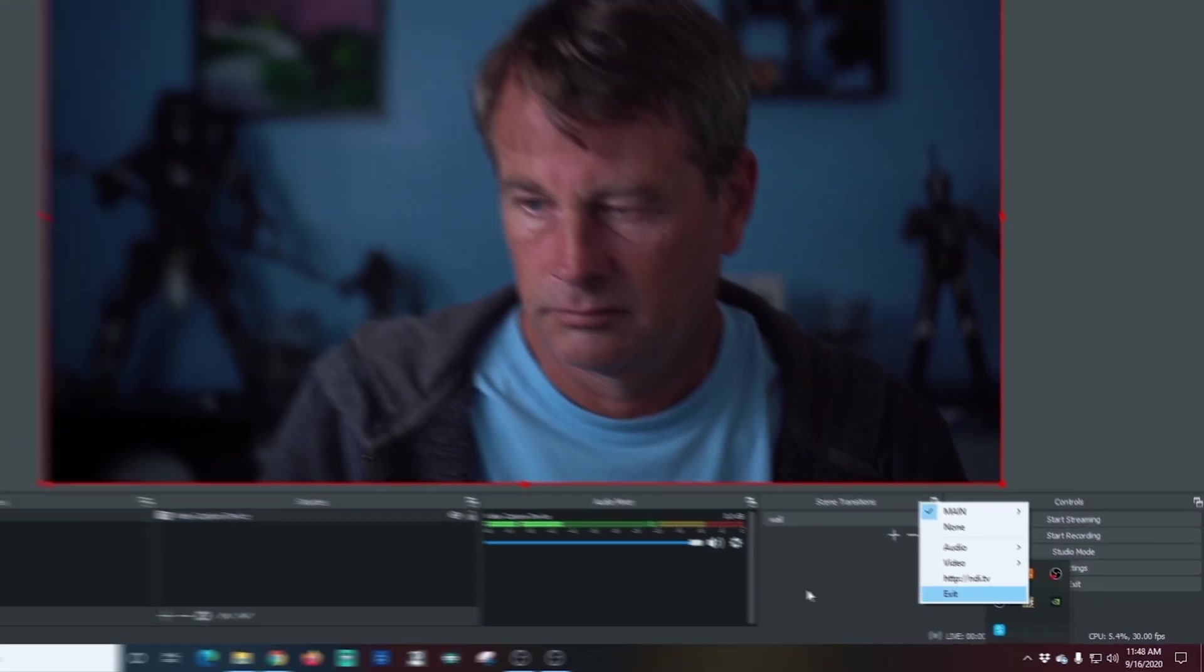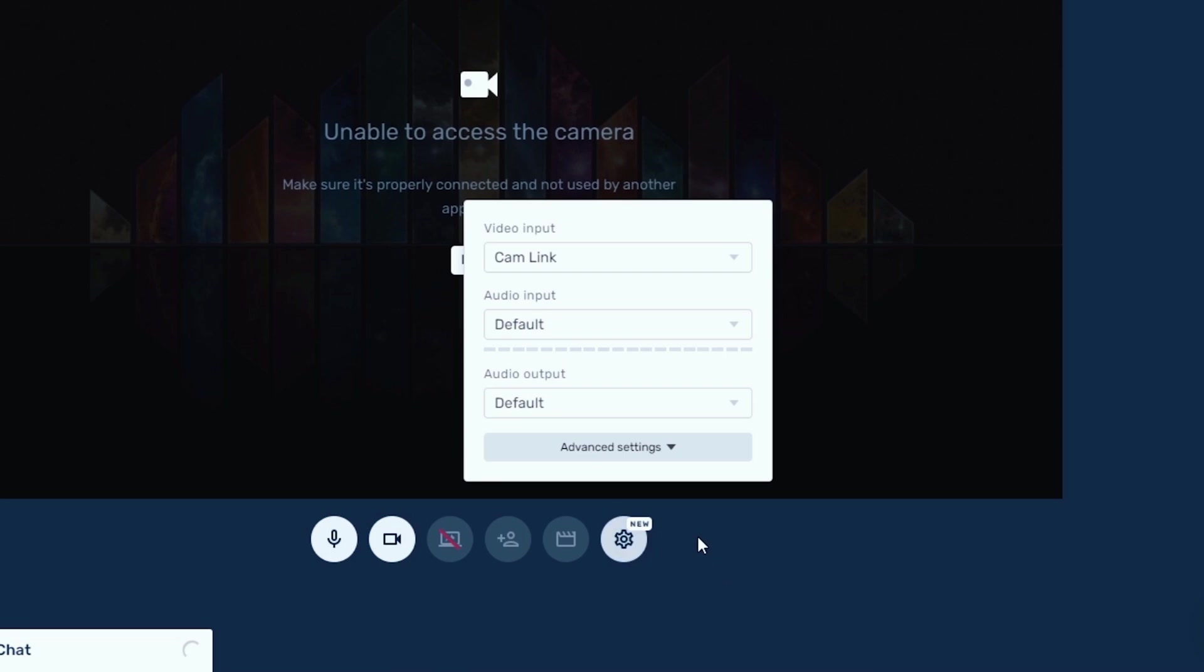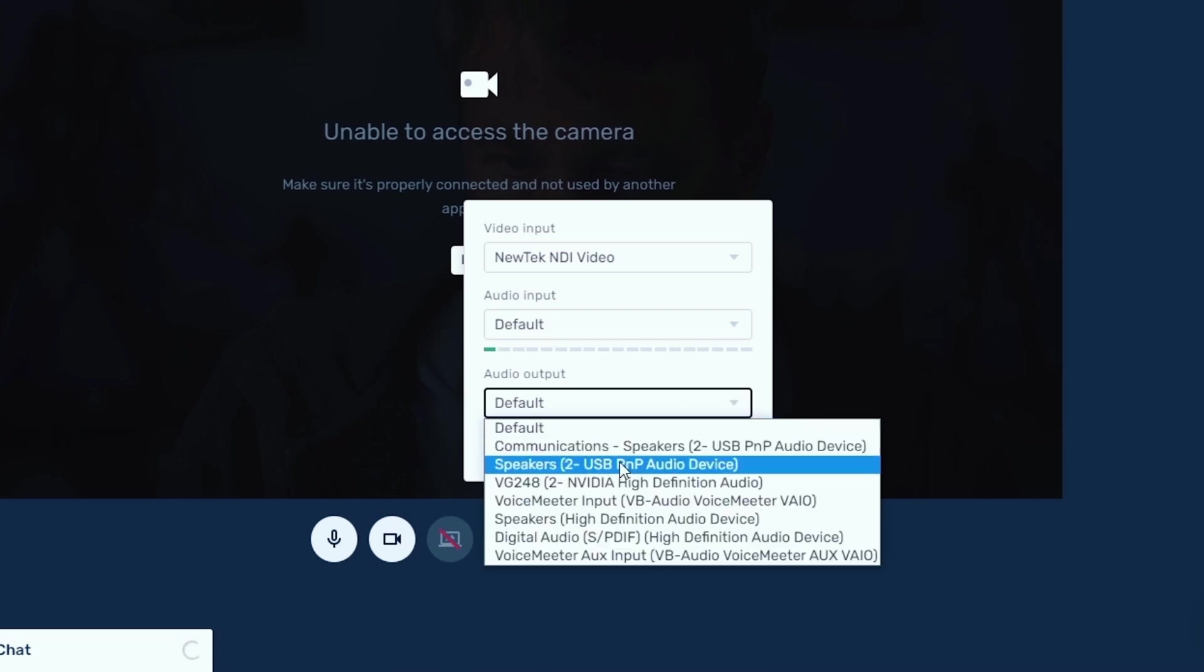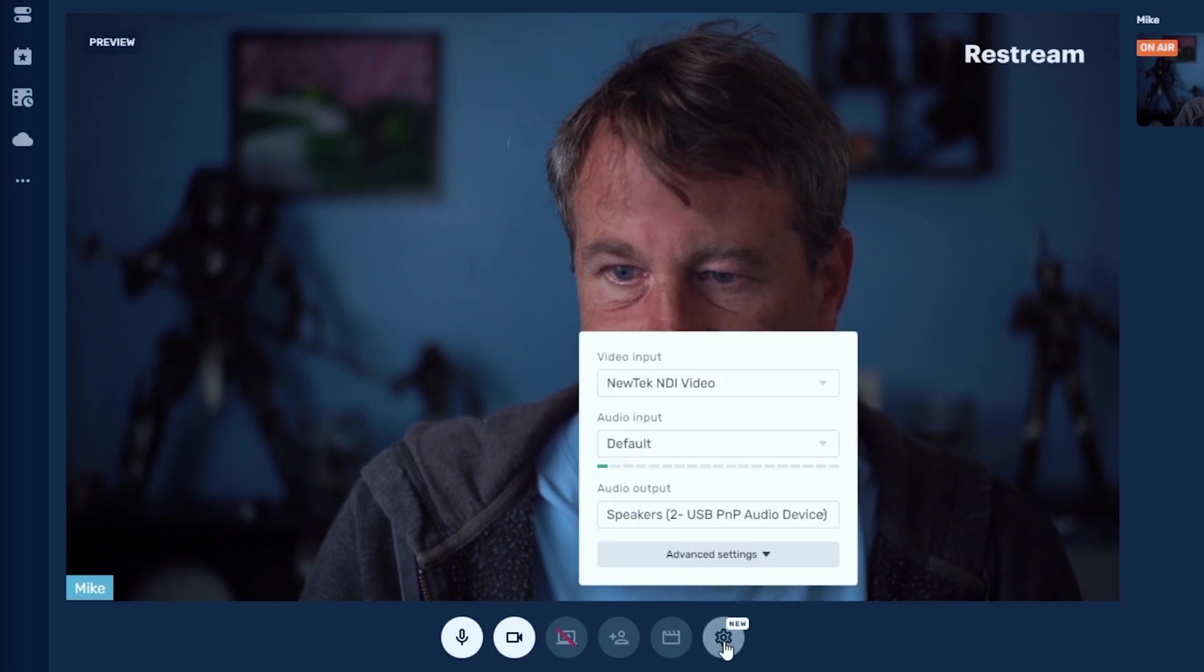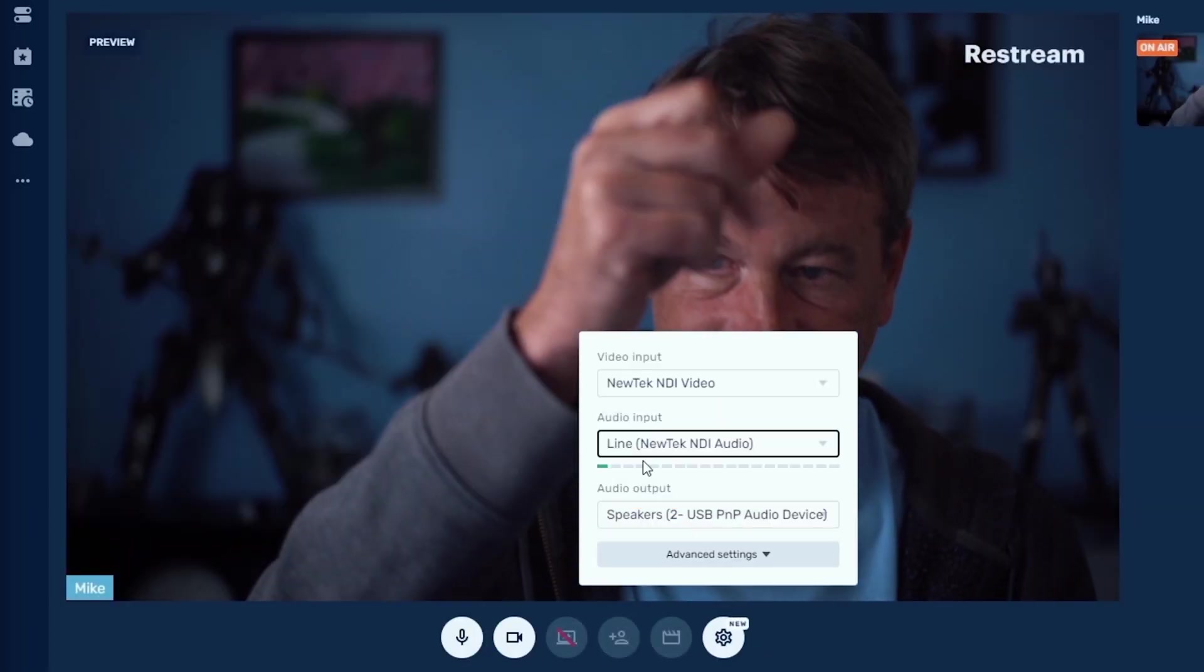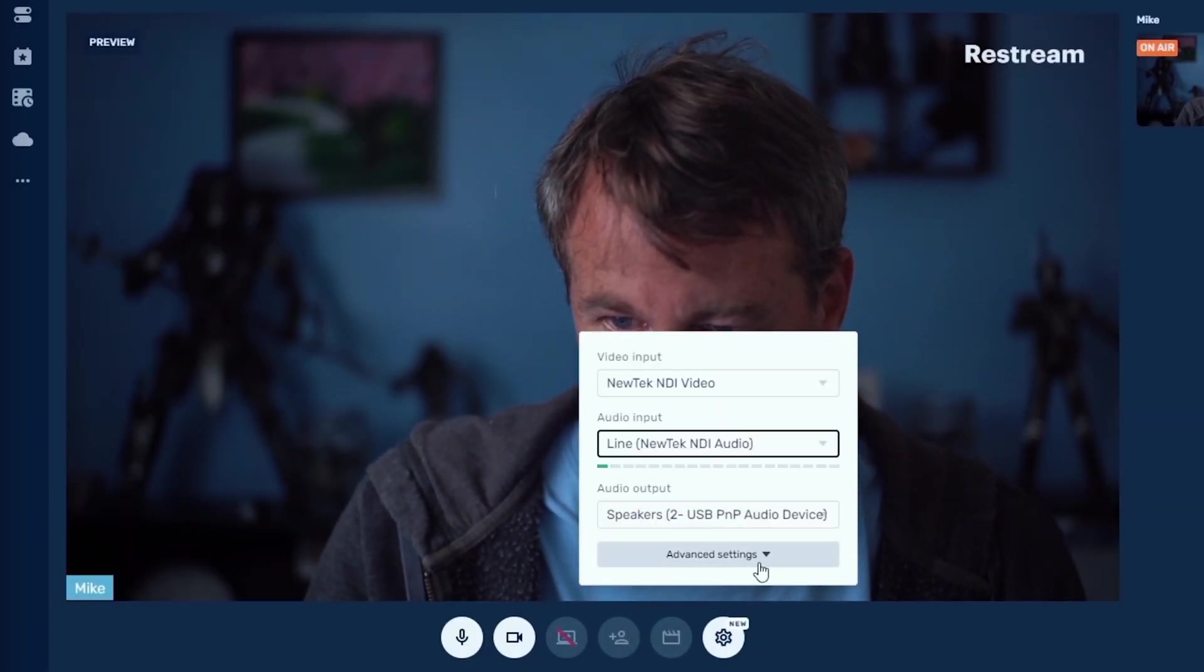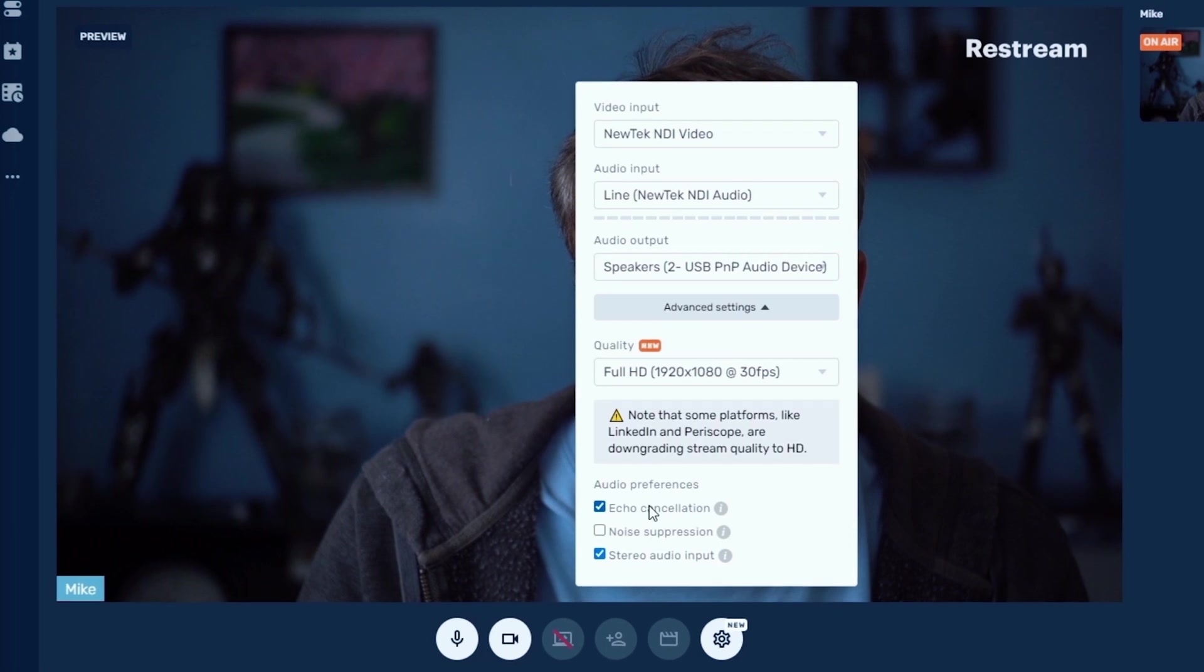So next we're going to go into Restream Studio. We want to go down here and select new. And we're going to change our video input to NewTek NDI video. I'm just going to change my speakers so I have the correct one selected. And I want to go out here and just retry this so it sets up my camera right. There we go. And now I'm going to select NewTek NDI audio for my line in. You can see we're definitely getting sound.